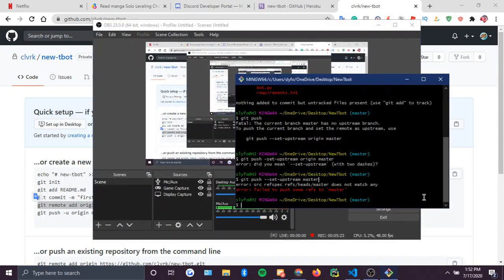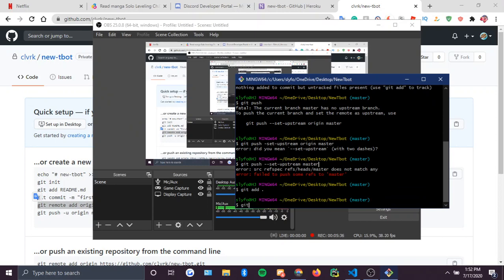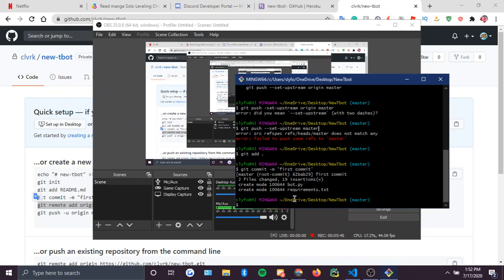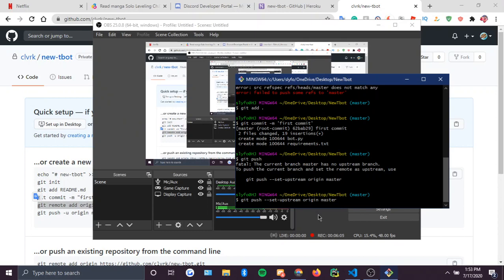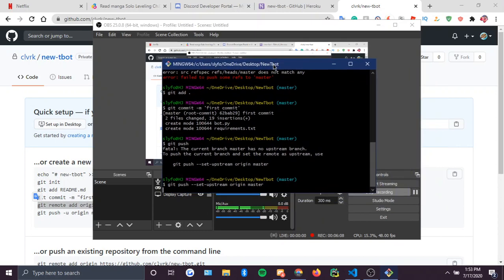I forgot to do something — you have to do 'git add .' with the dot for all files. Press enter. Then 'git commit -m "first commit"'. You have all that, then 'git push', and then 'git push --set-upstream origin master'. That should work for you — that's what I do.